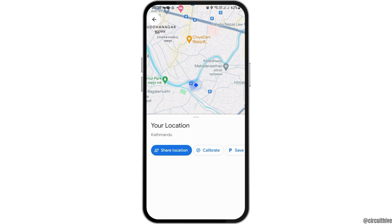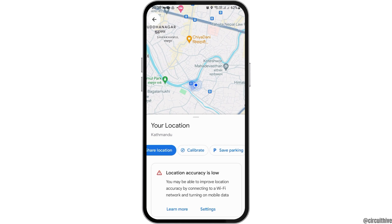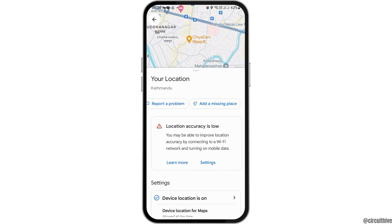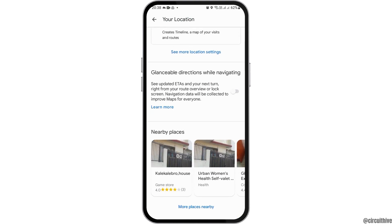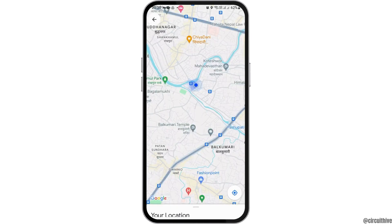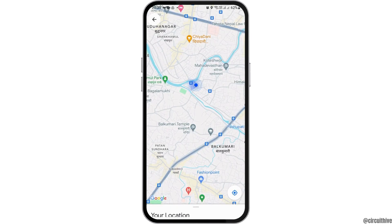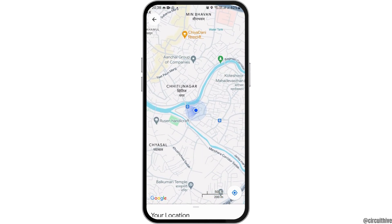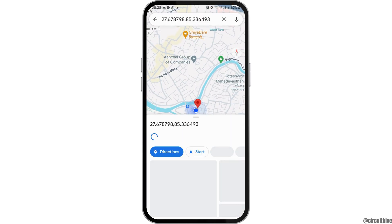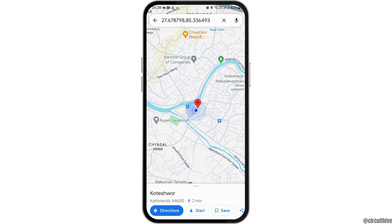Tap and hold on your location for a while. After that, you will see an interface like this. If at any point you are taken back, you will need to tap and hold on your location again.